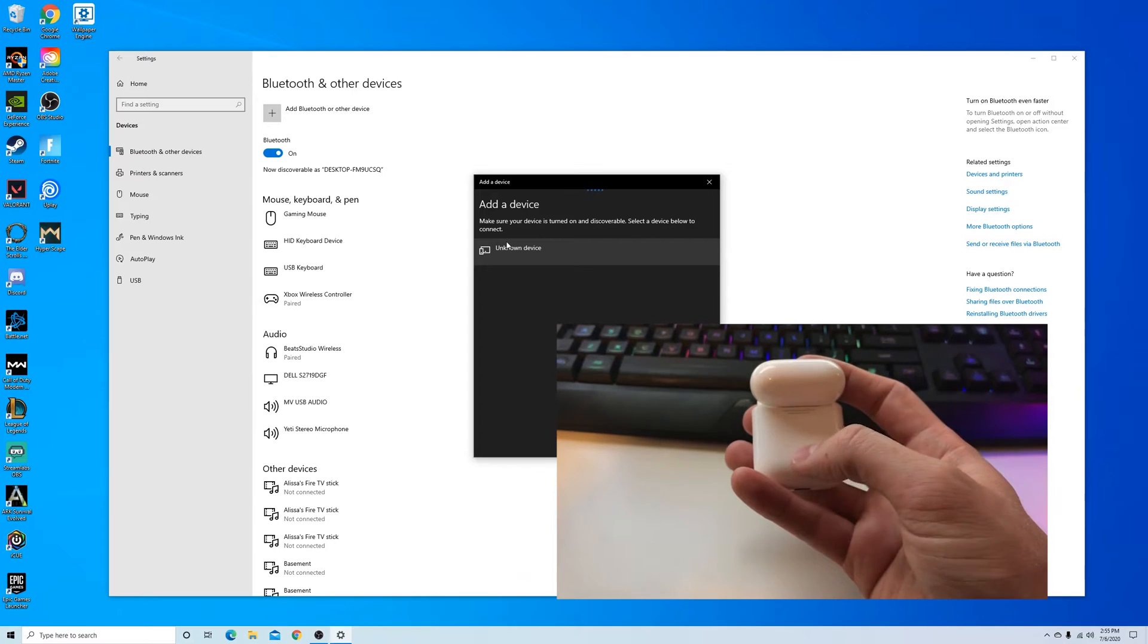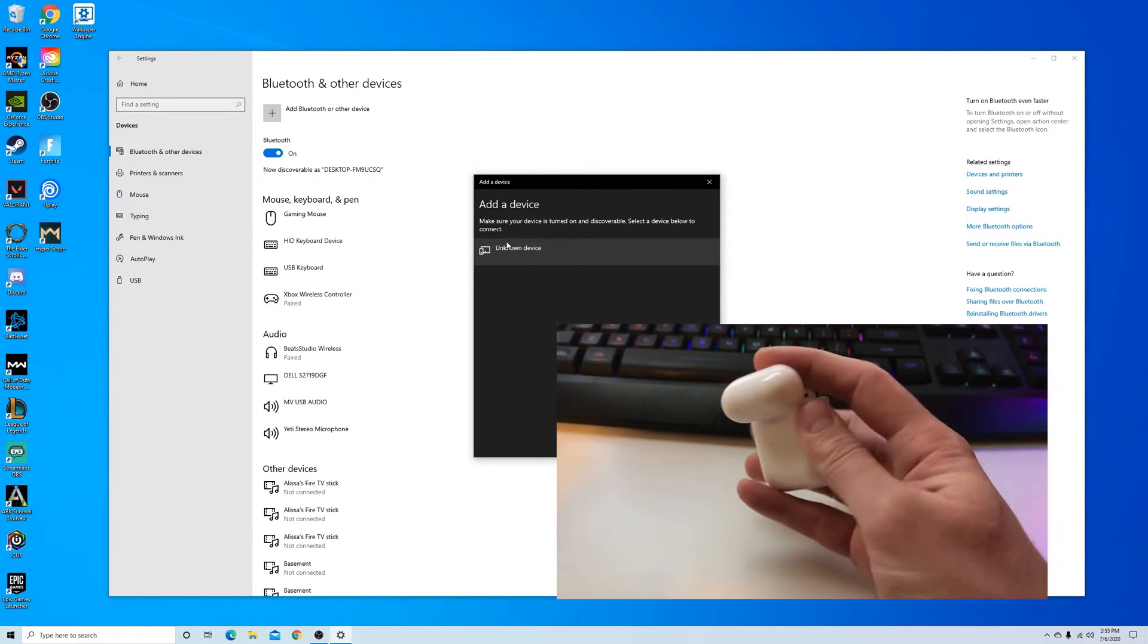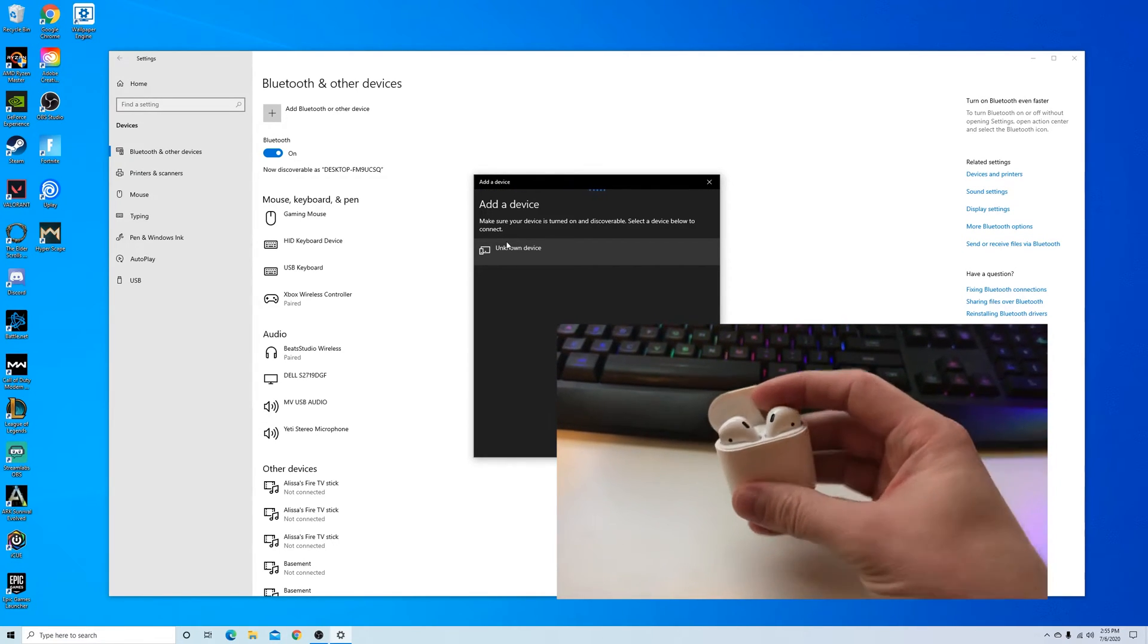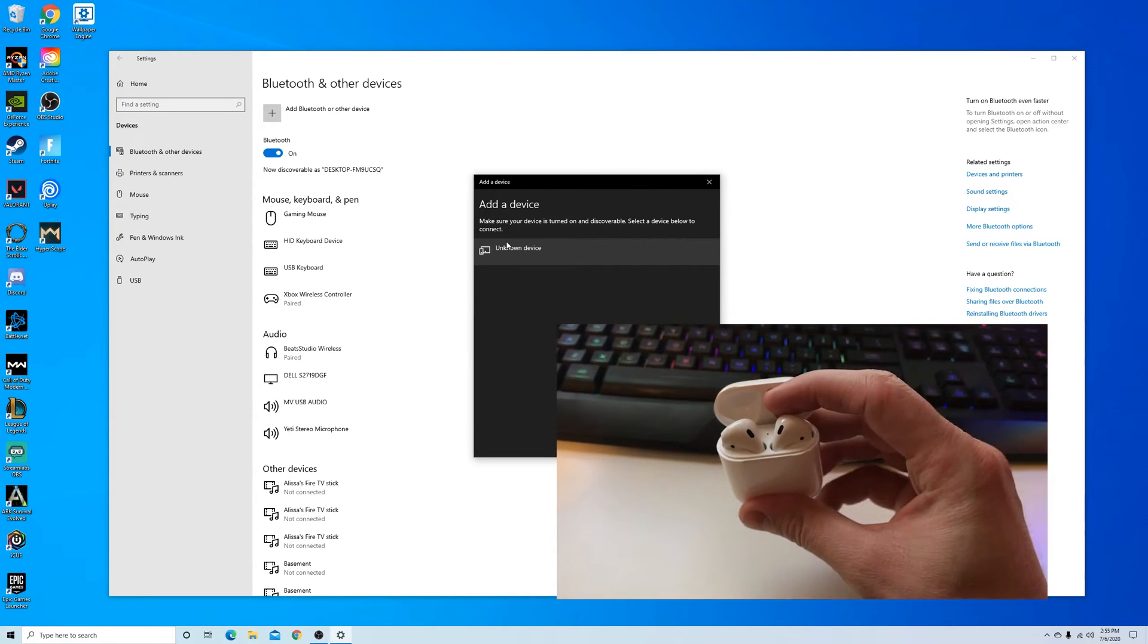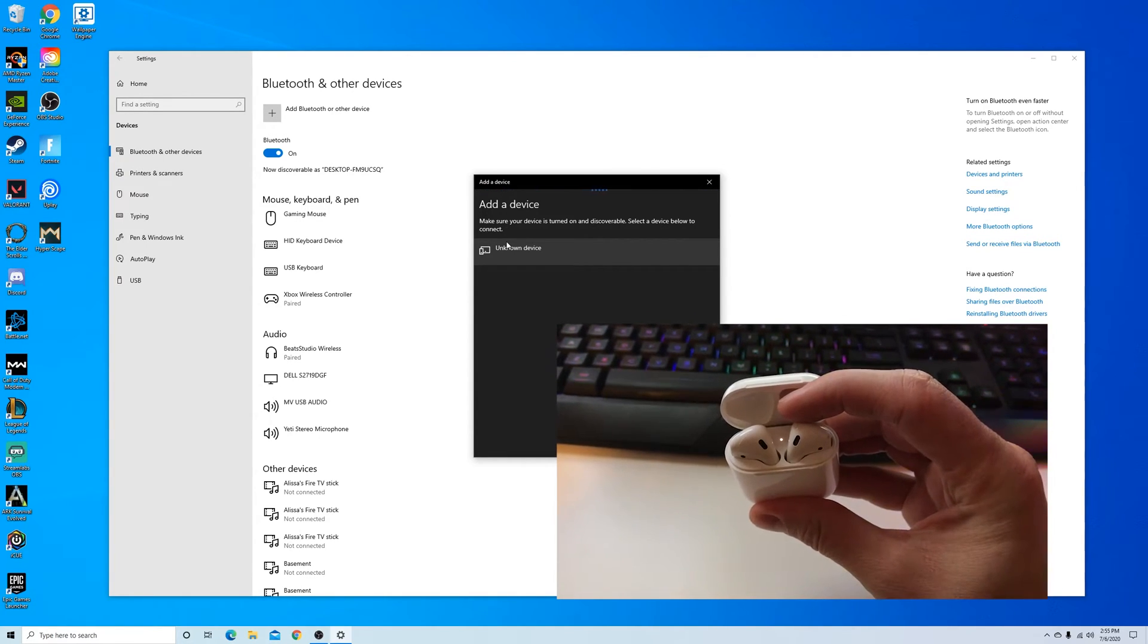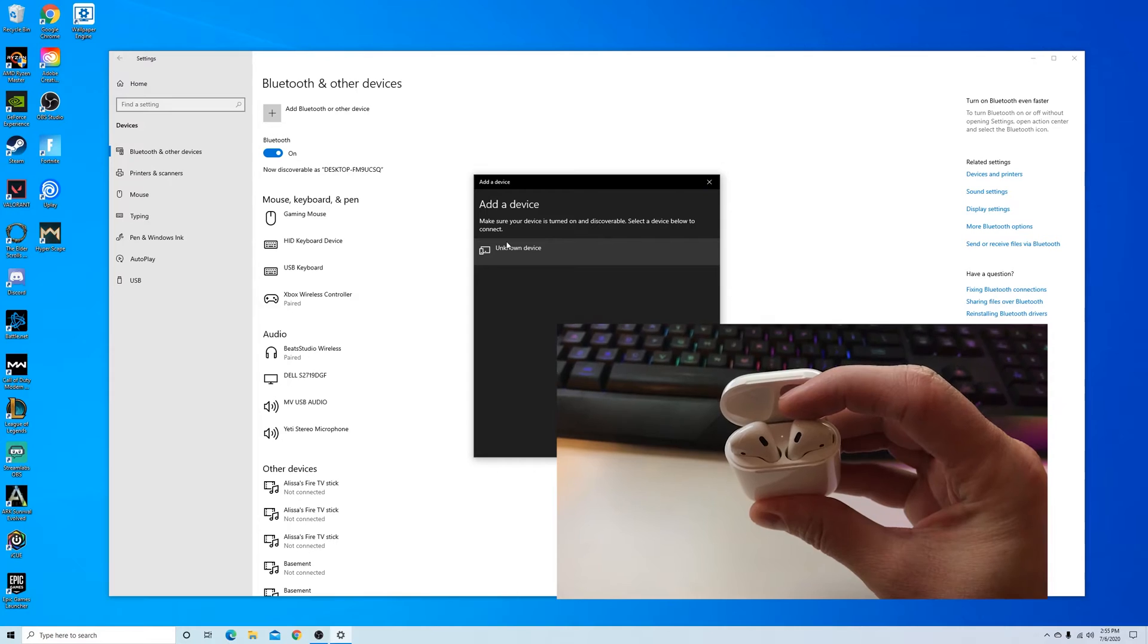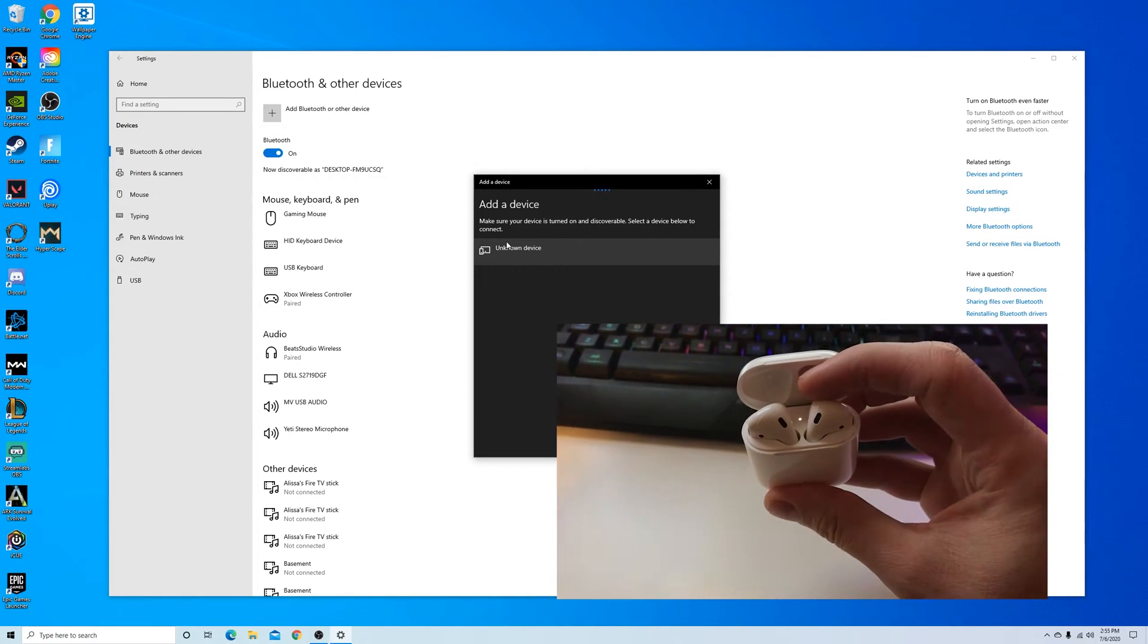When I click and hold that, wait until you see the white light flashing. You can see it's flashing right there and then this device should now show up on your Microsoft Bluetooth devices.